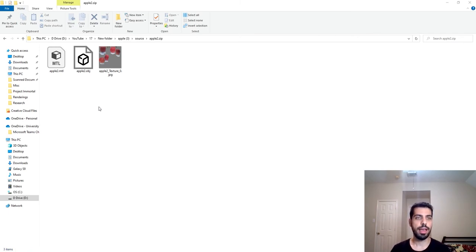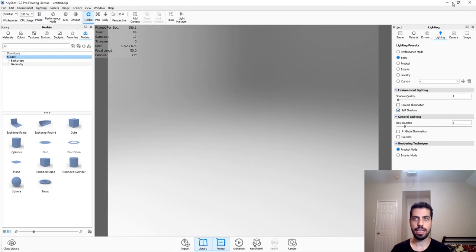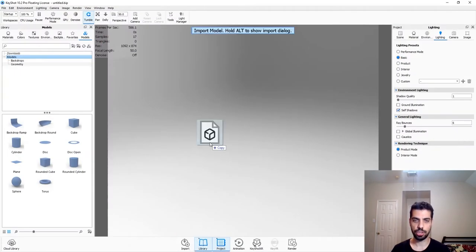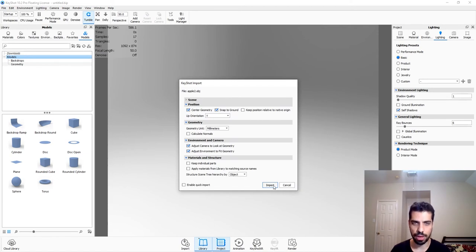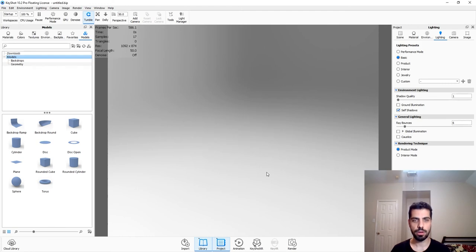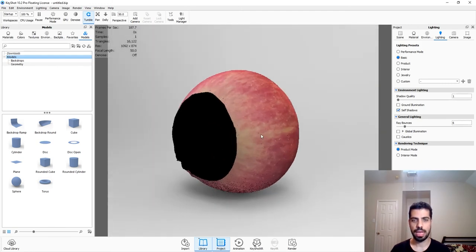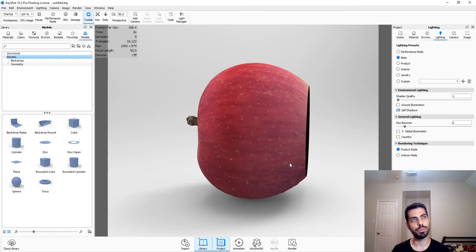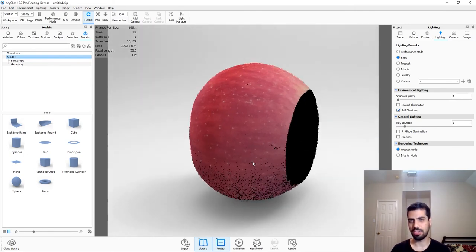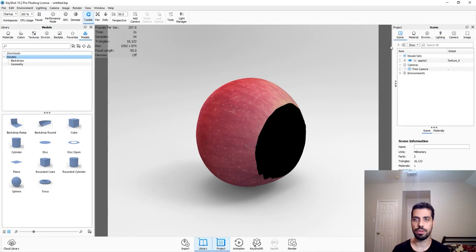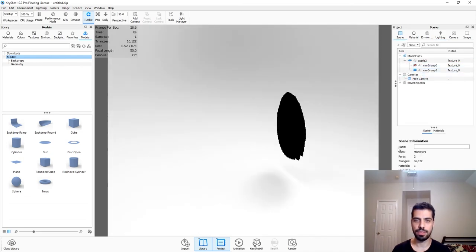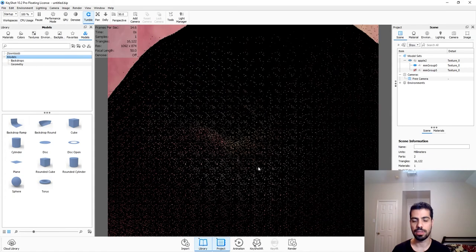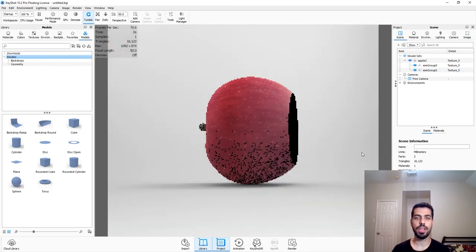Here I have a Keyshot file - you just drag and drop the OBJ or FBX into your Keyshot scene, keep everything as default, and here we have an apple. Sometimes when you download 3D models they're not the best modeled - this one is already chopped and it's a two-piece model. If you go to the scene and hide one piece you have the bottom piece, and hiding the other shows it's actually empty on the inside.